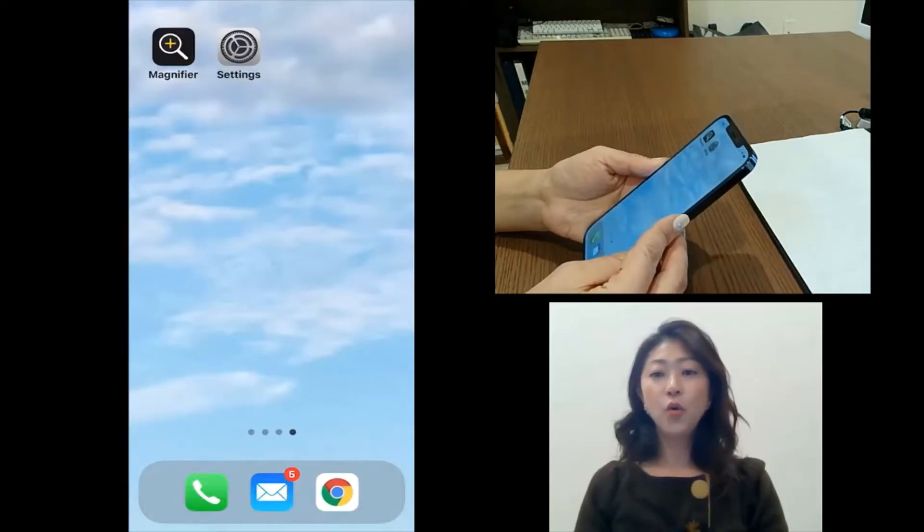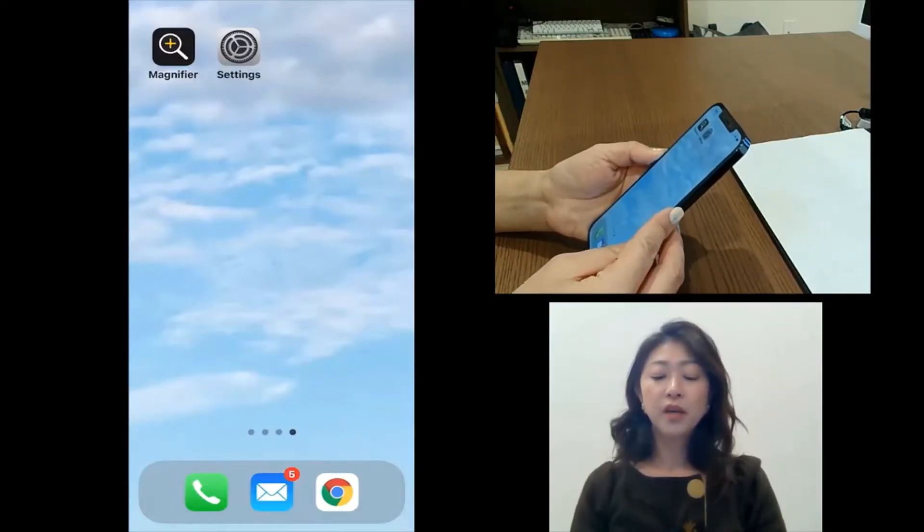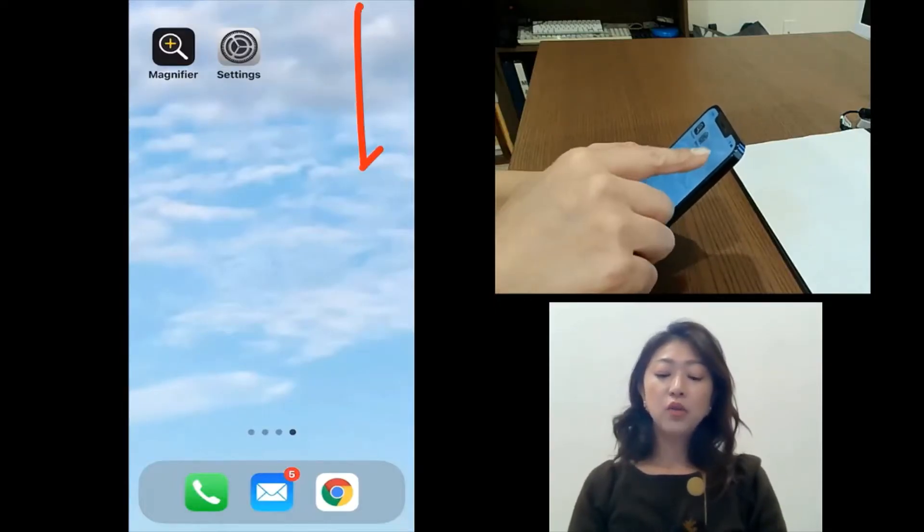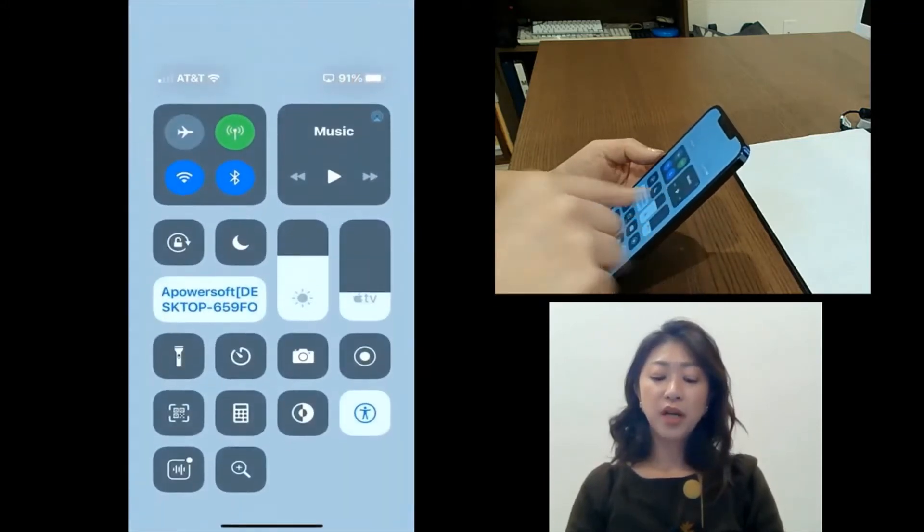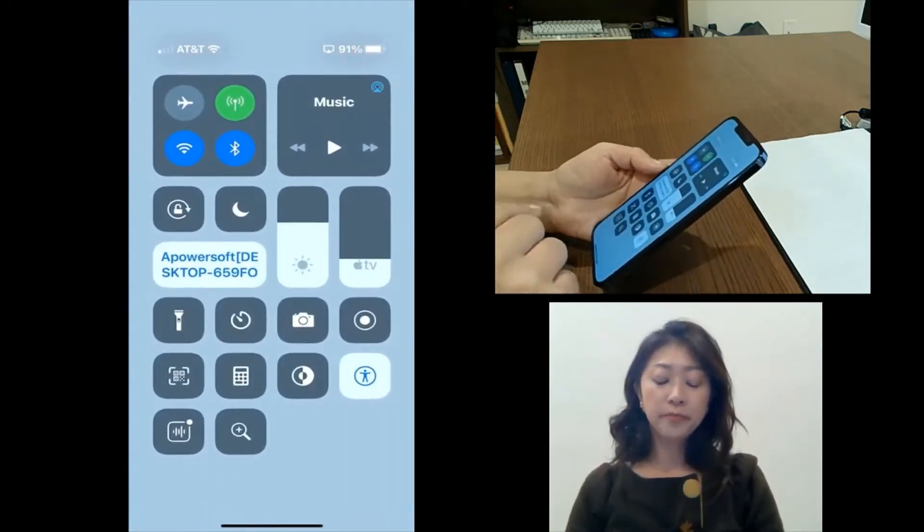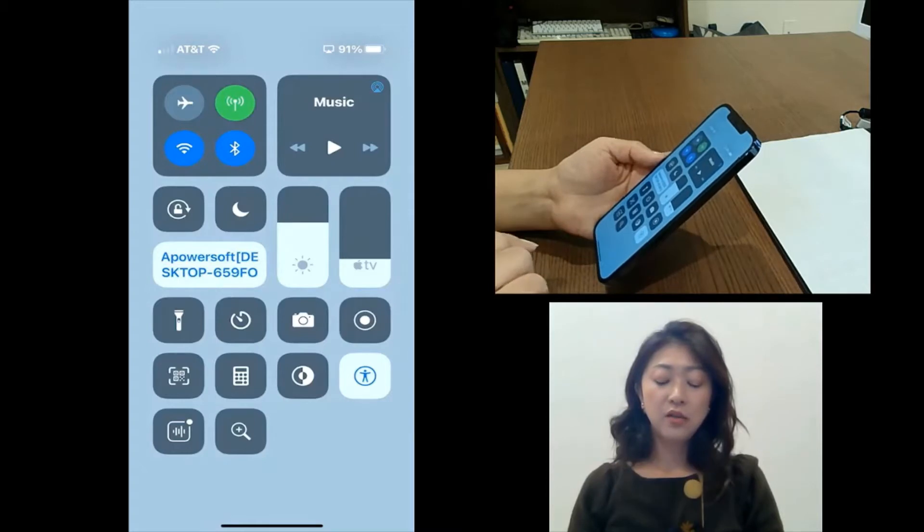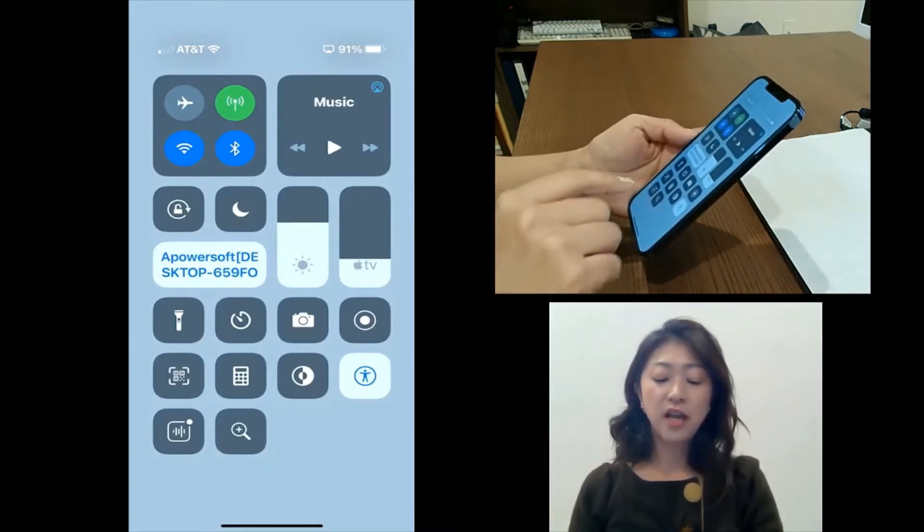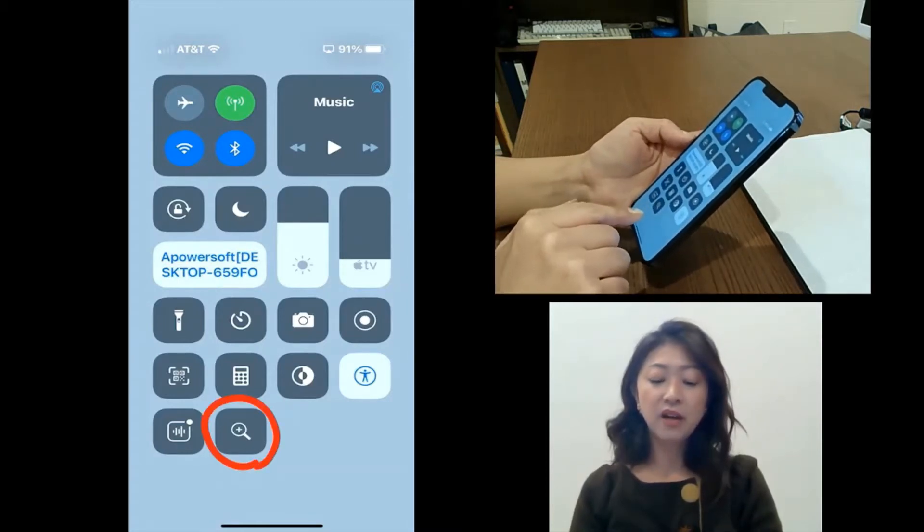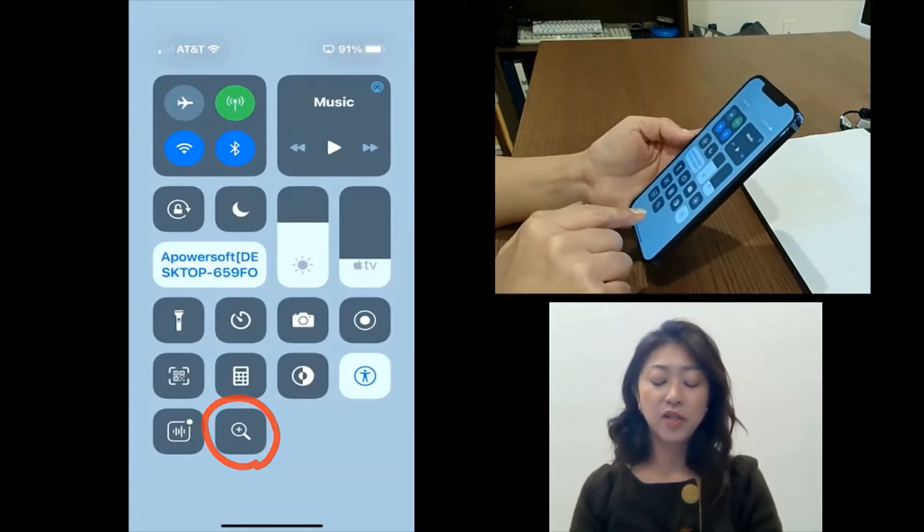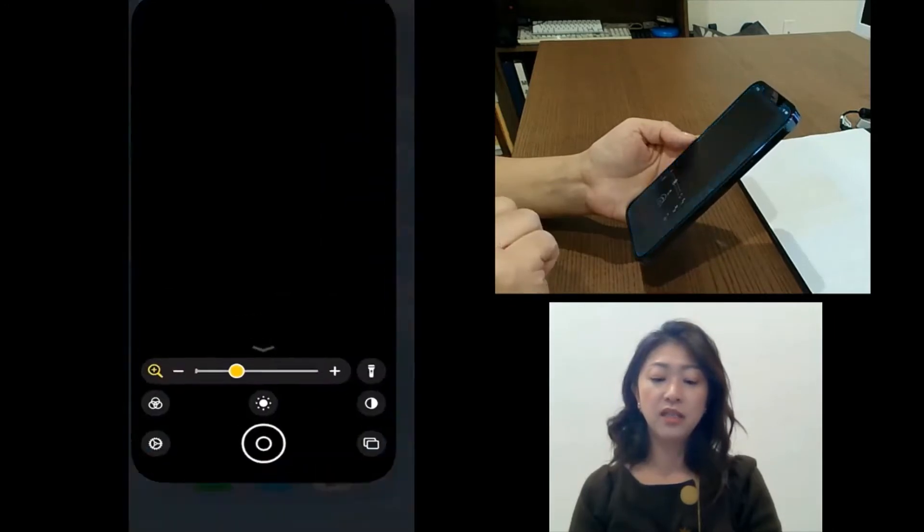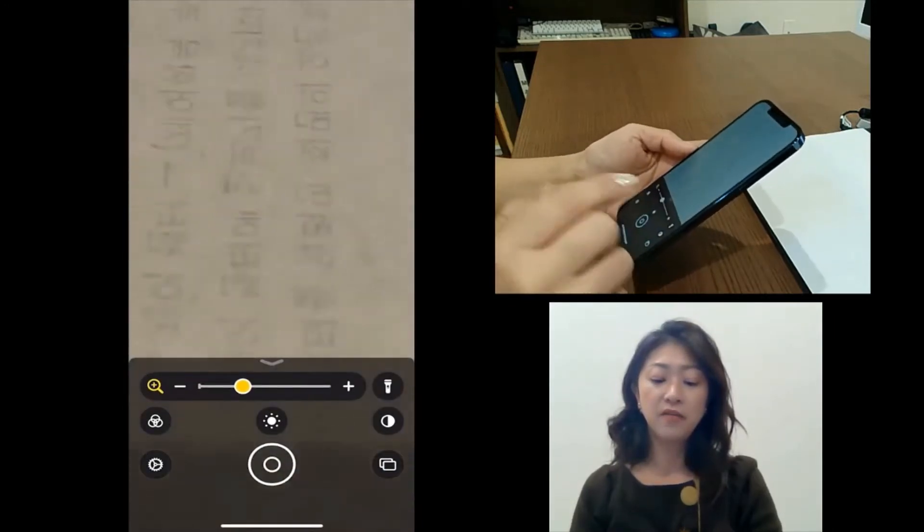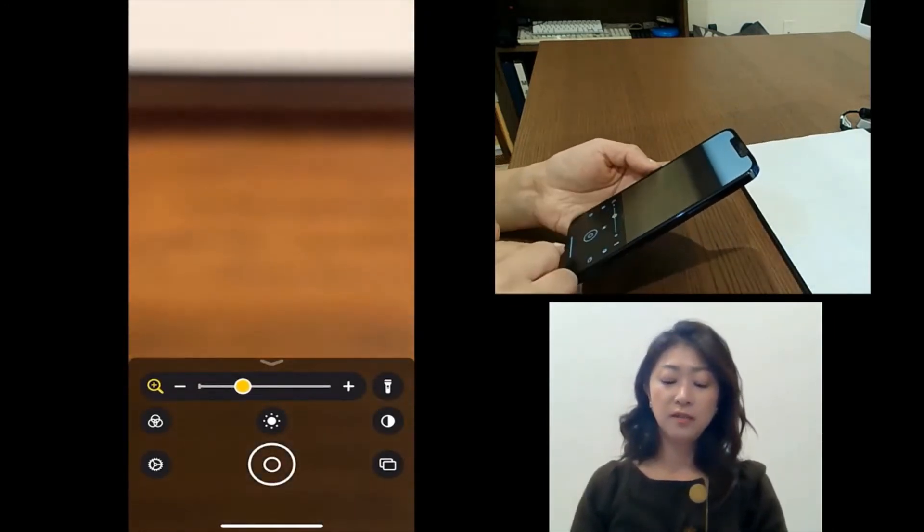Okay, let's get started. To open the control center, I need to swipe down the screen from top right corner, and I can see the control center. I've placed the magnifier in the control center, so I can just easily tap magnifier and use it.